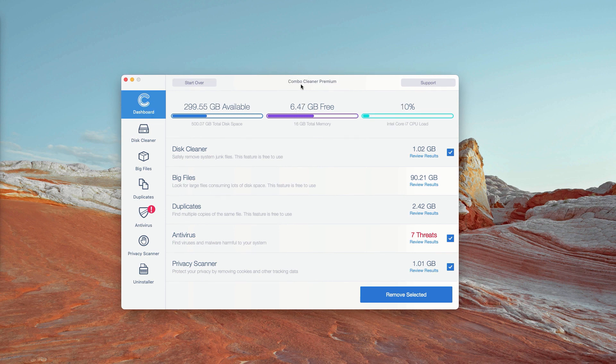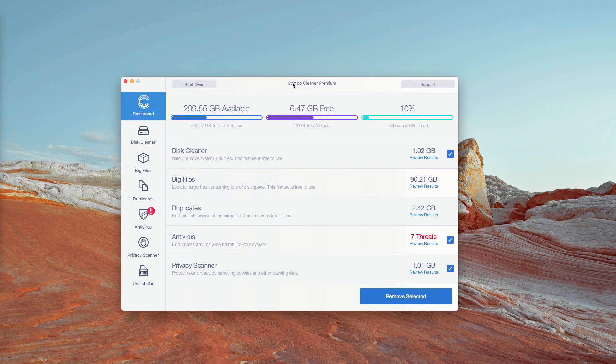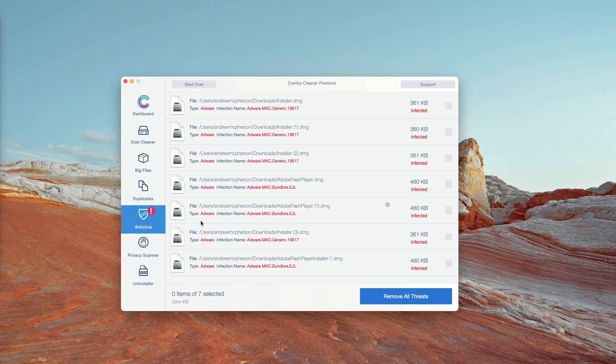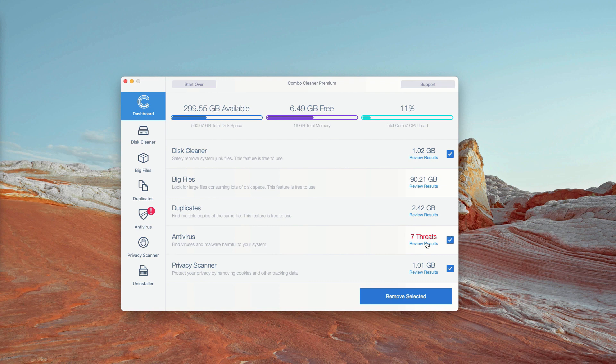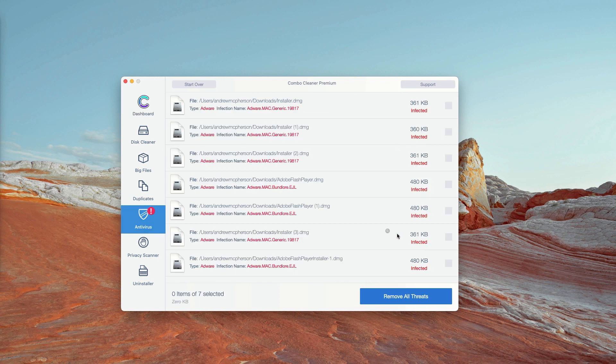Initially, it is in the trial mode. However, the program performs free scanning of your Mac. You may go to the antivirus section and click on Review Results.